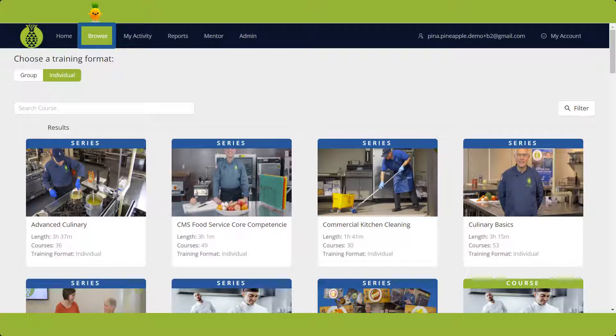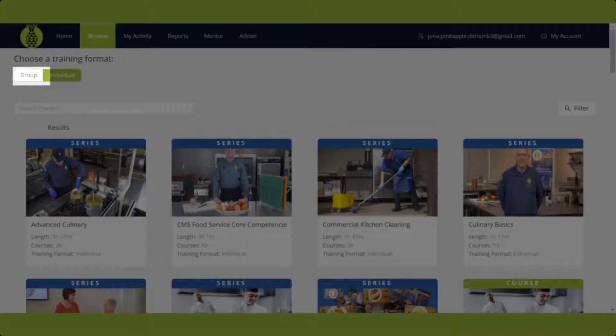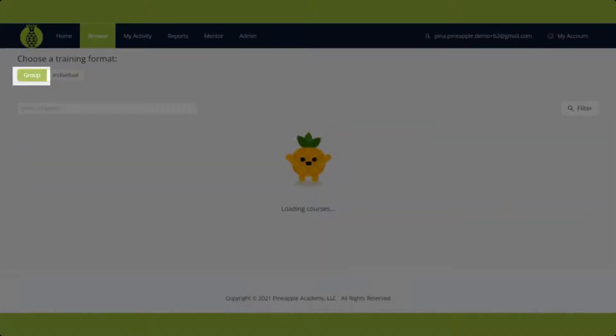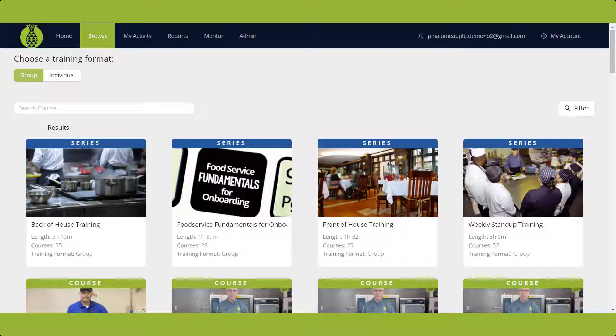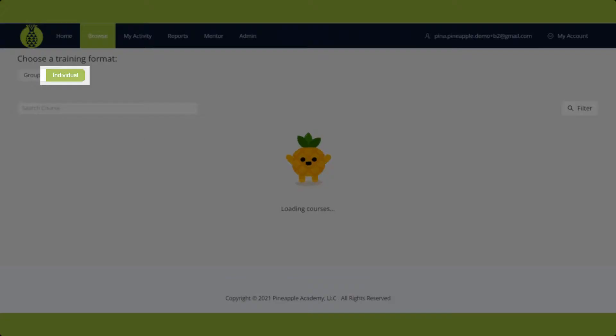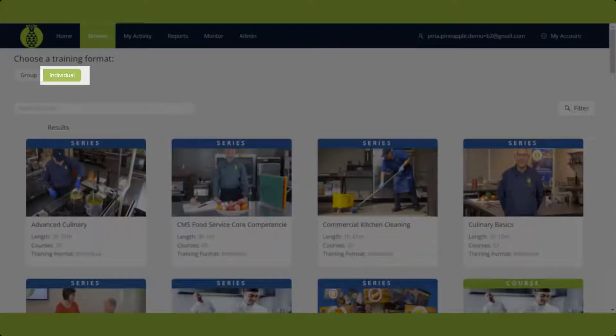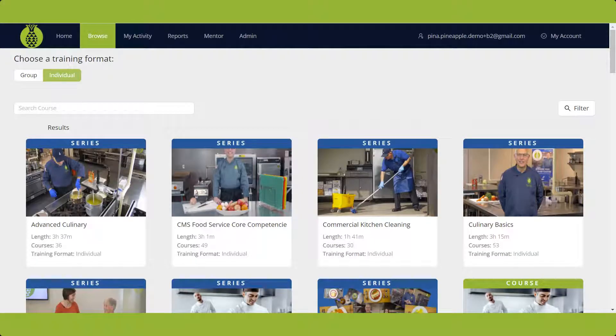First, let's look at training format. Group training is for those who lead training in a classroom-type setting, while individual training is geared for self-paced personal training and development.